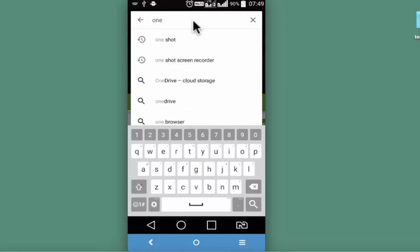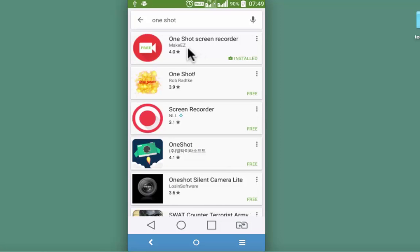This is an android screen recorder. Its features are pretty simple to use. It's built by MakeEZ.